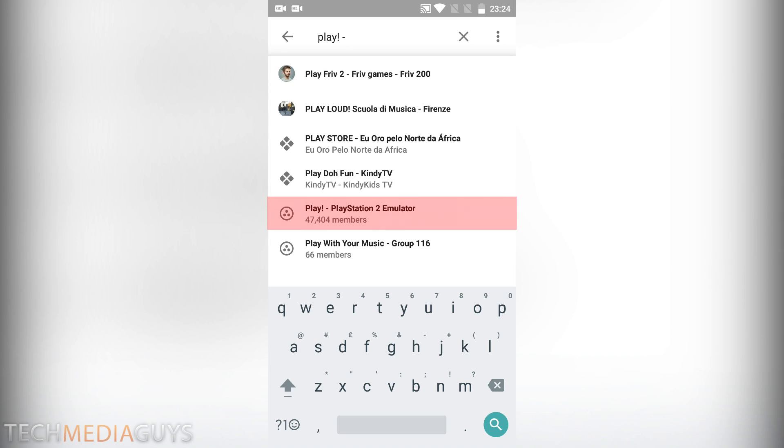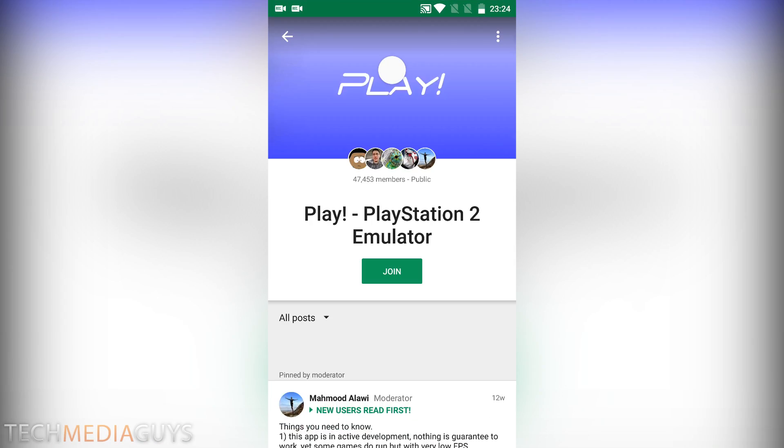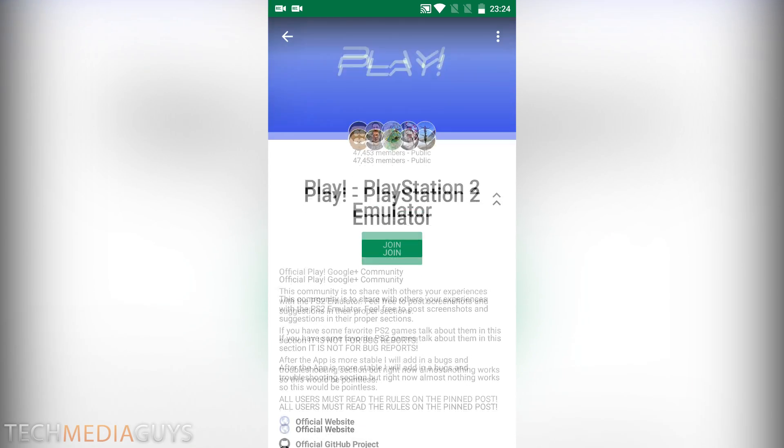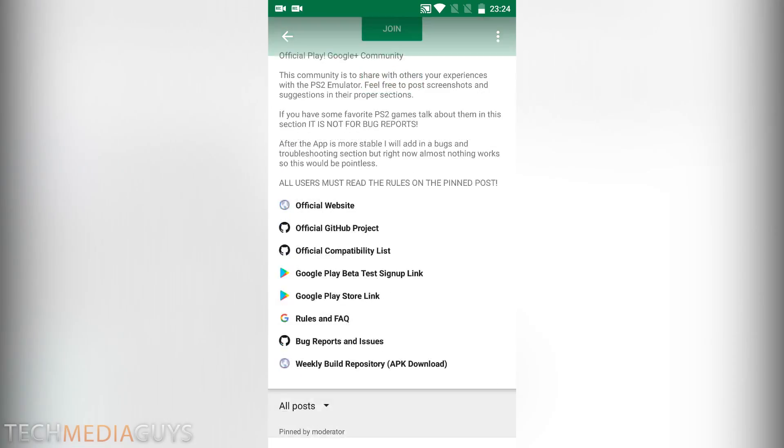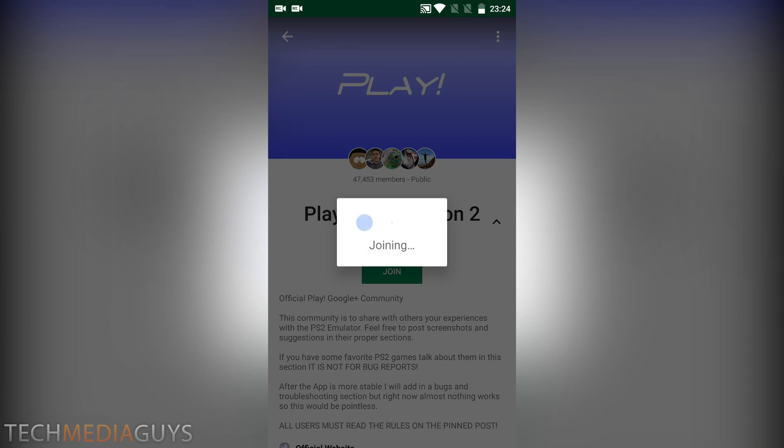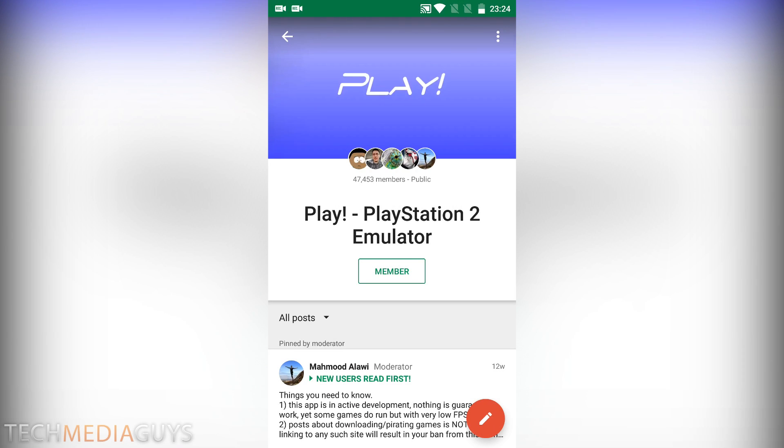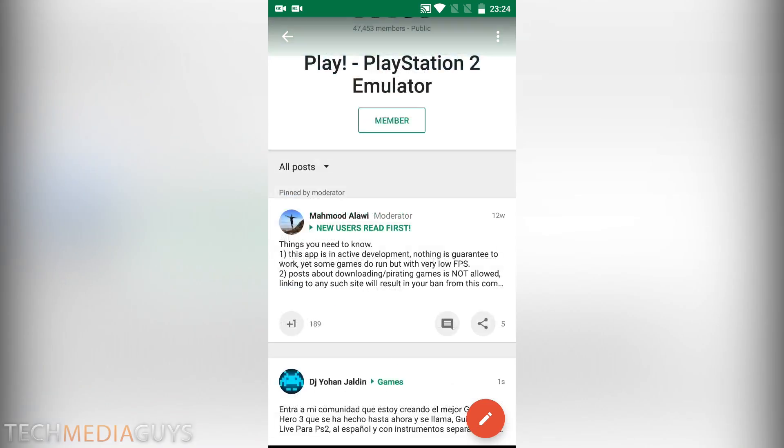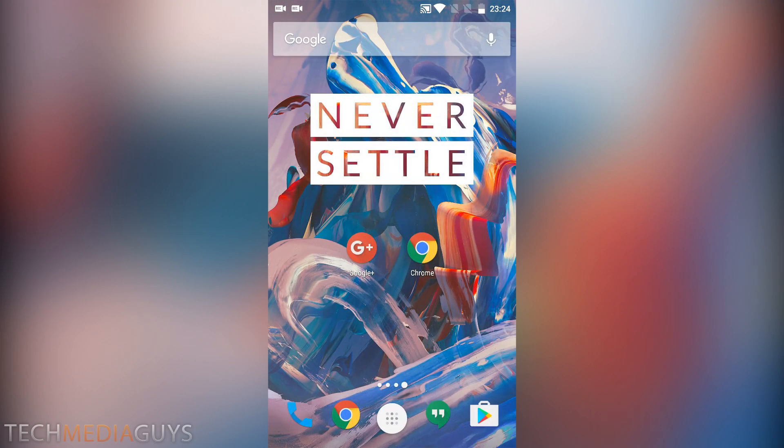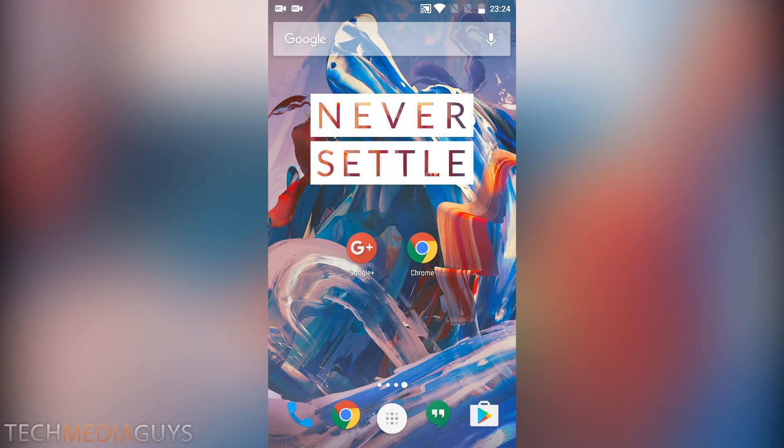You can see here the play PlayStation 2 emulator, click on that one with 47,000 members. This is what it will look like and then you need to press join. Make sure you read all the rules as well. Okay, so that's the first step done.